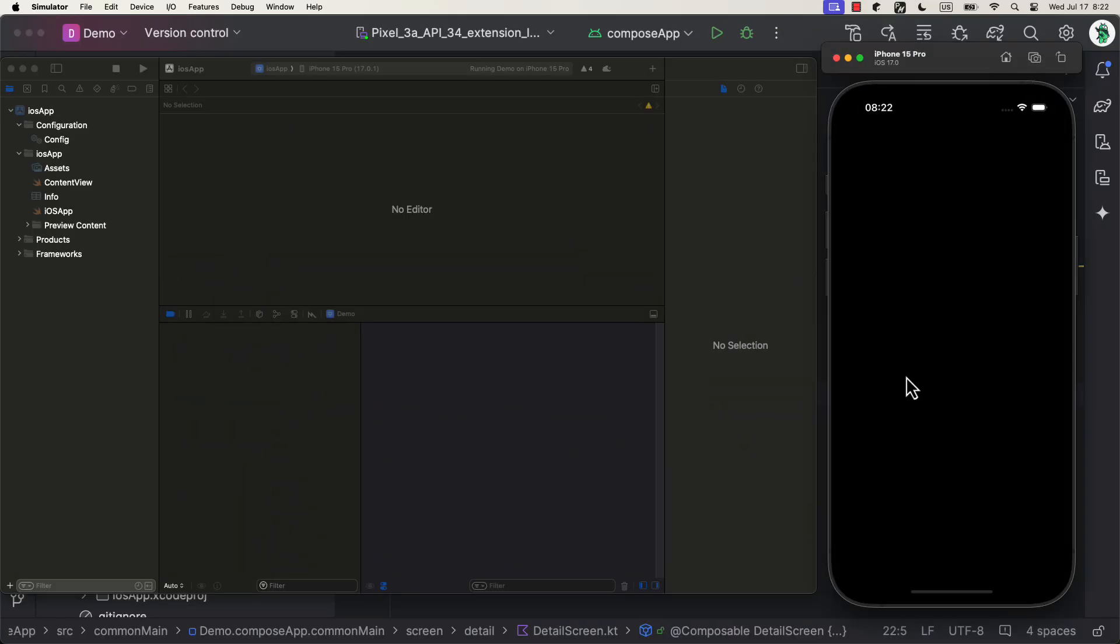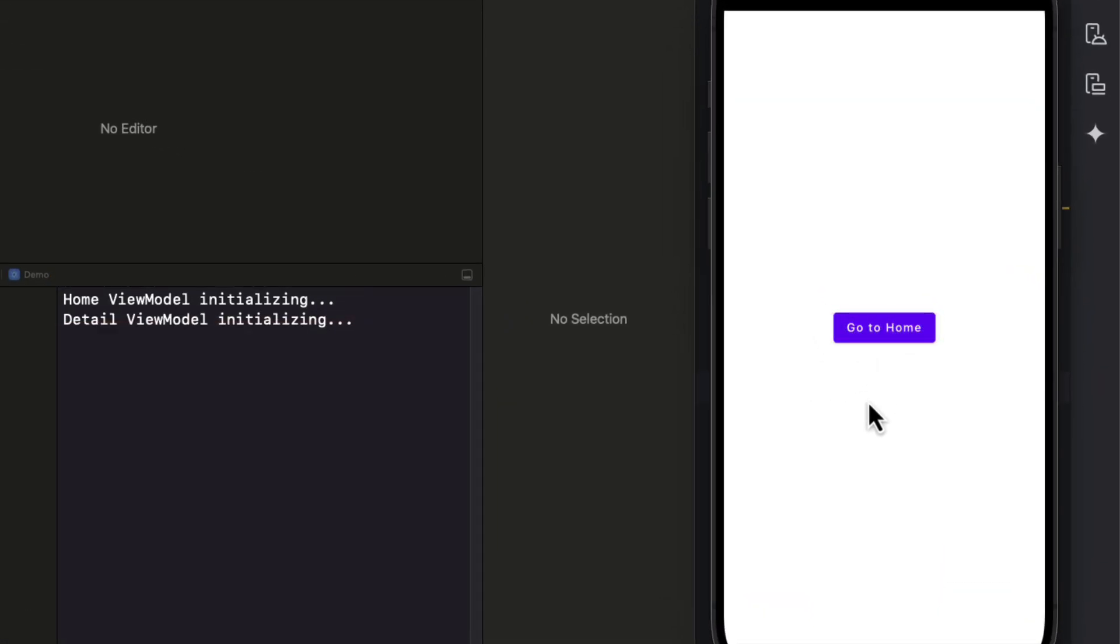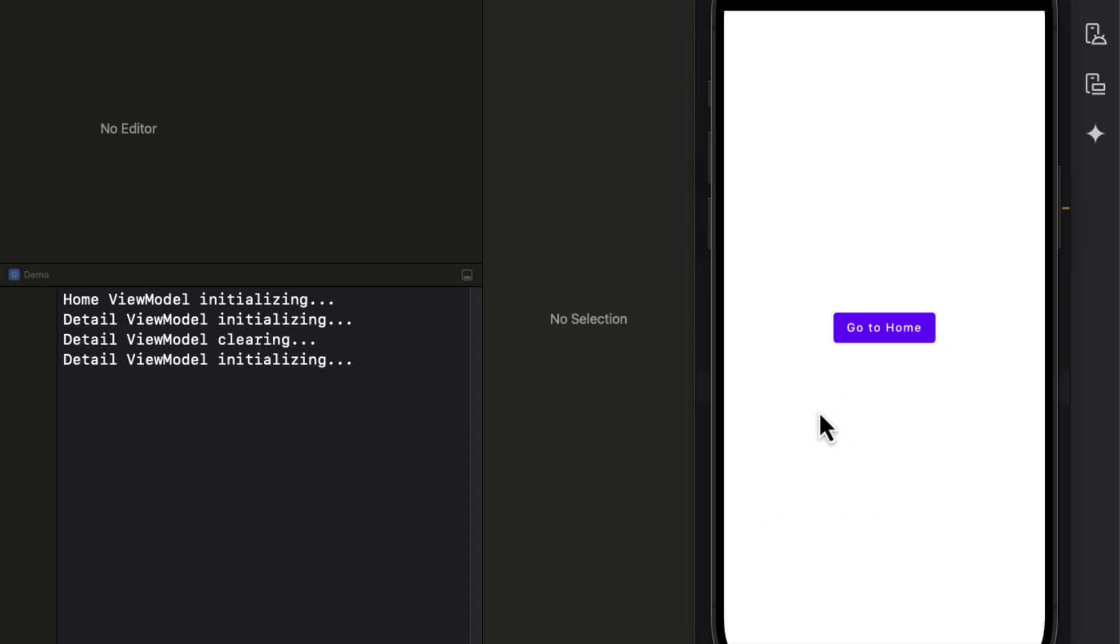Now, open up Xcode, launch the iOS simulator, and you will notice pretty much the same behavior. Detail ViewModel is being initialized and destroyed multiple times while navigating, while the Home ViewModel stays the same.